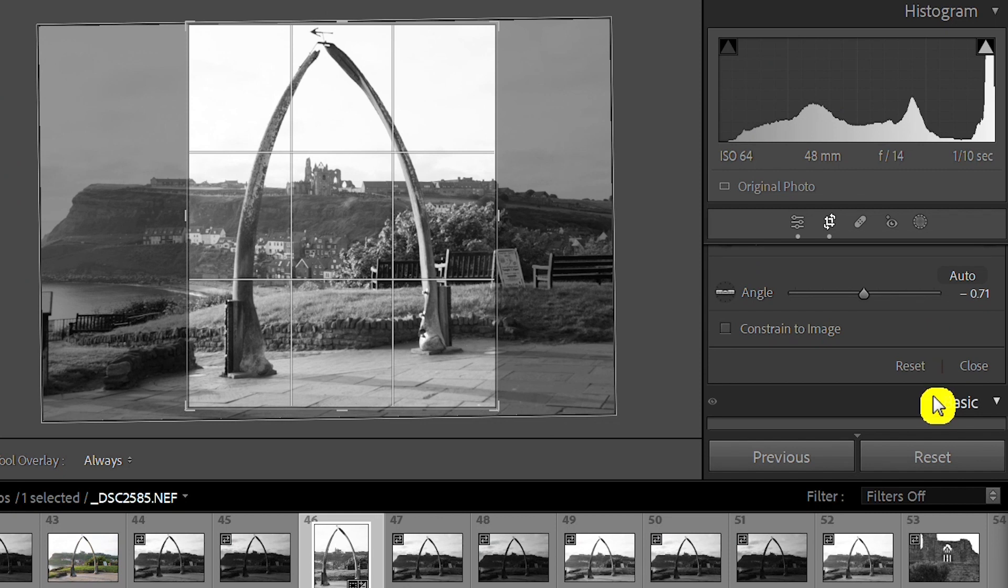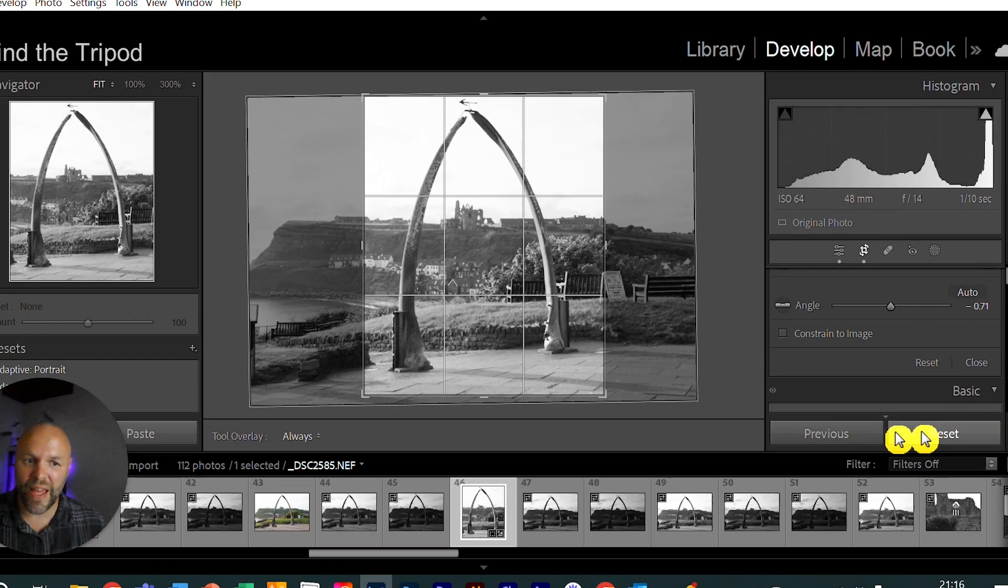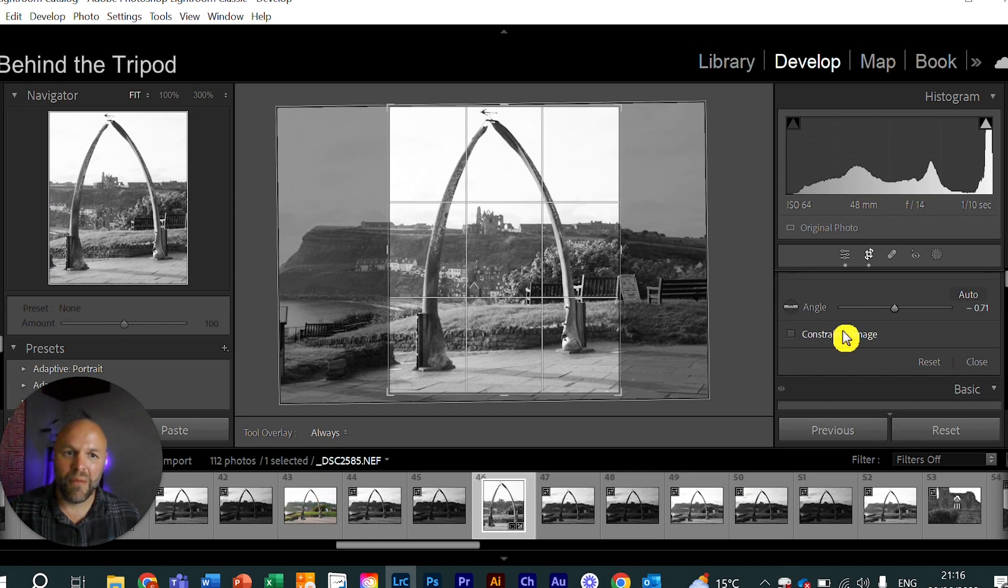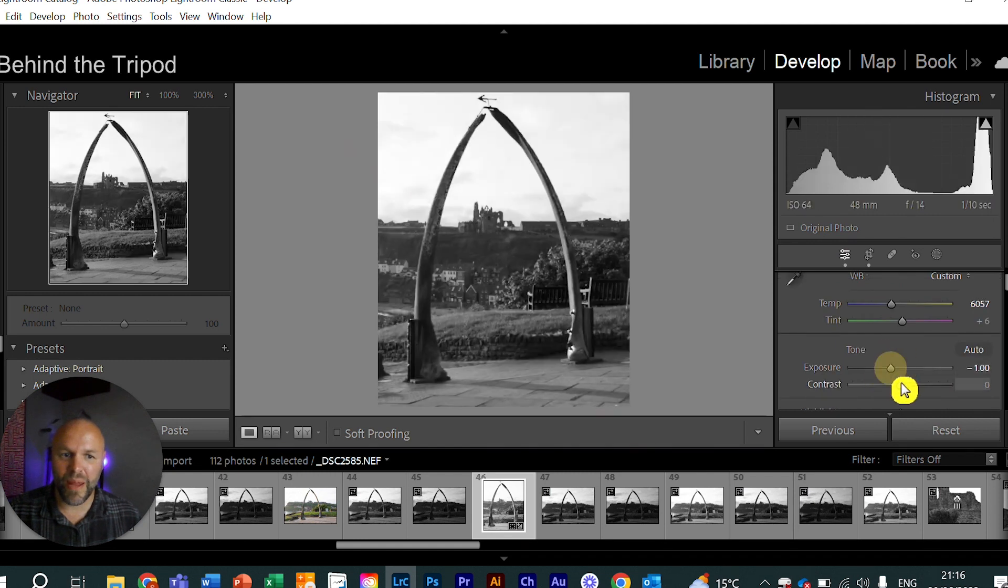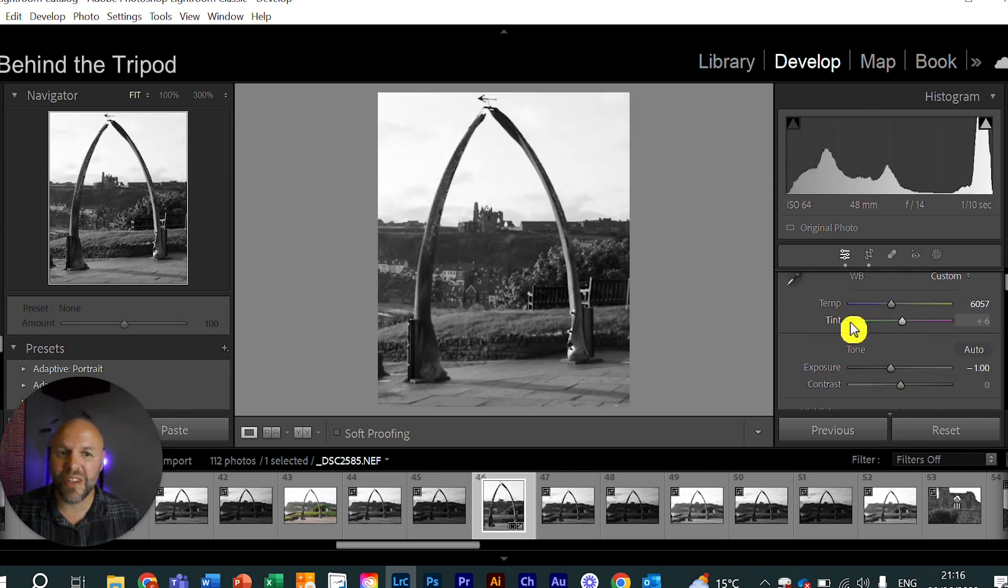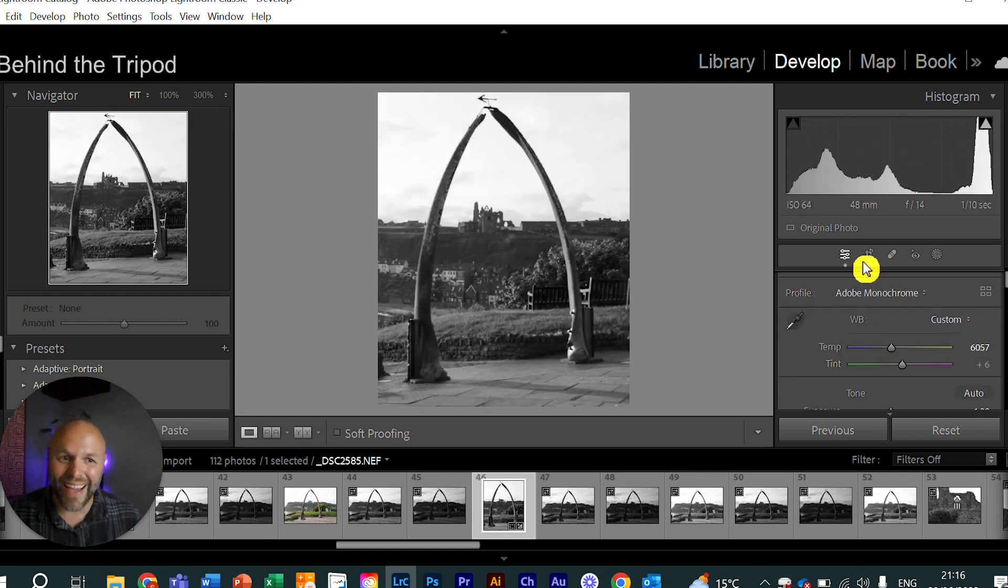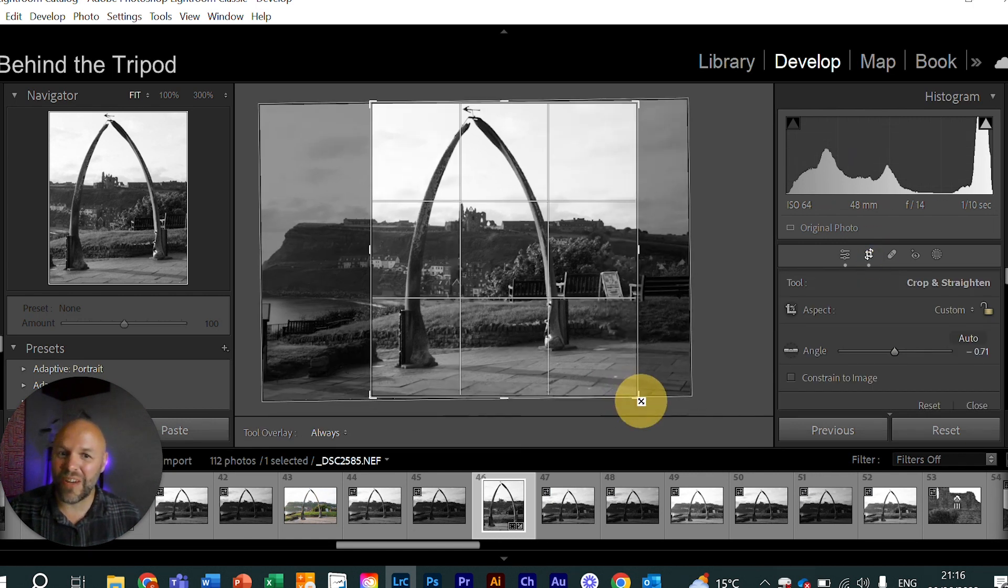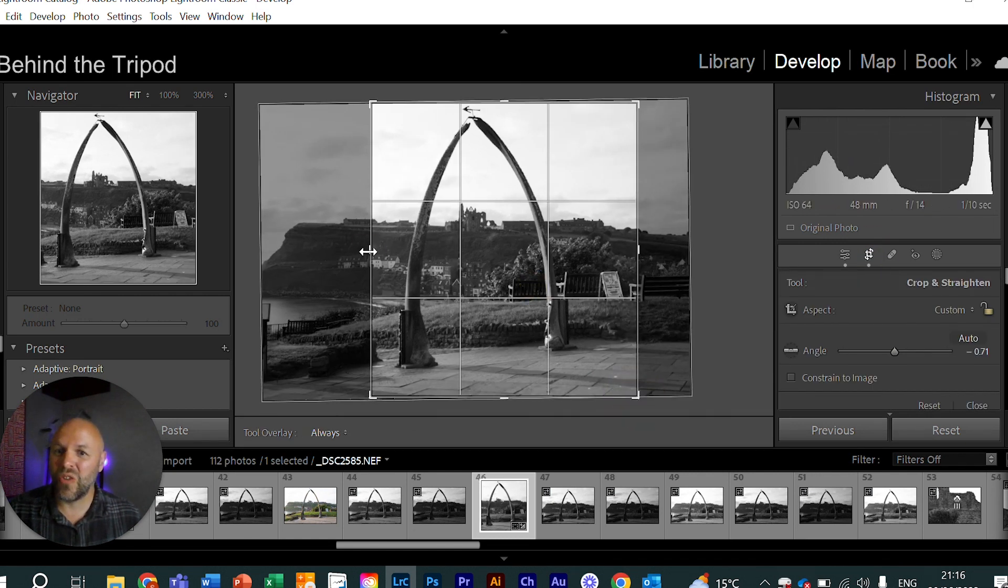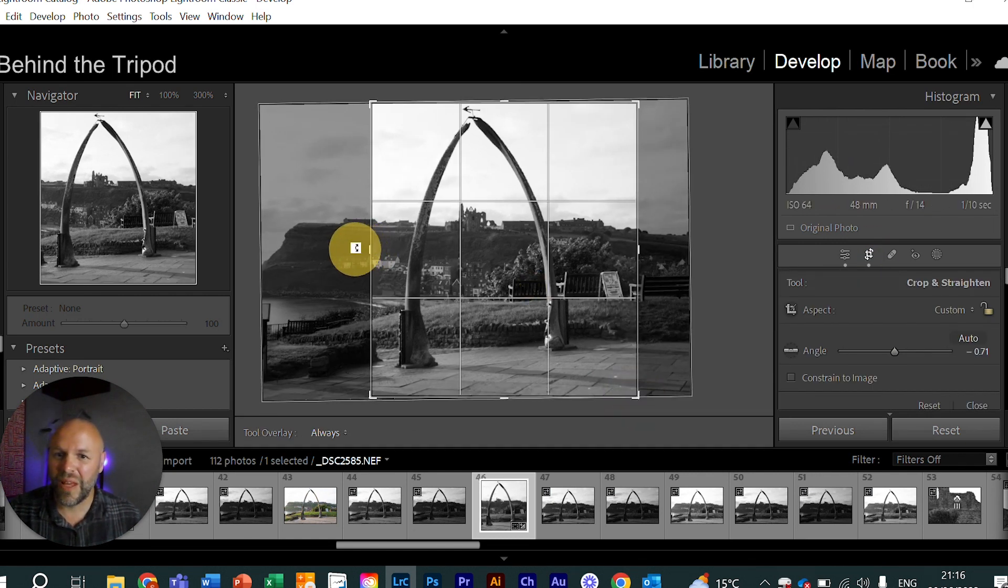Okay, remember with Lightroom, everything you do is non-destructive, which means it doesn't change the original in any way at all. So we can come out of there now and we can maybe go to edit. We can do a few of our edits that we do playing around and if we decided at any point we wanted to go straight back to our crop, we can and then we can change it because it's non-destructive. It hasn't changed the original.